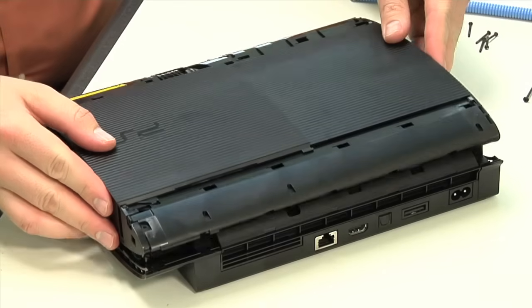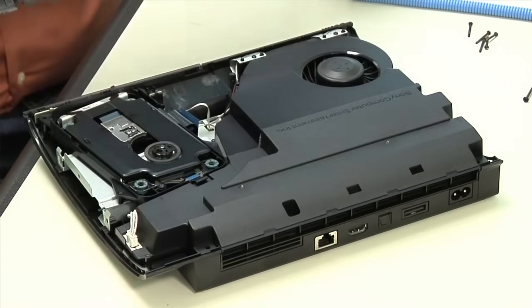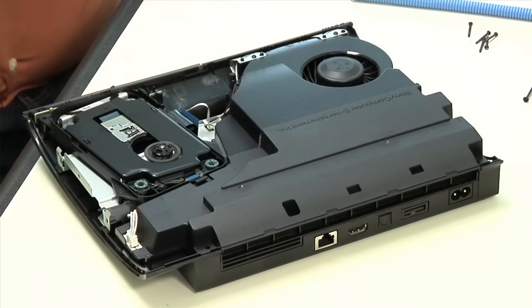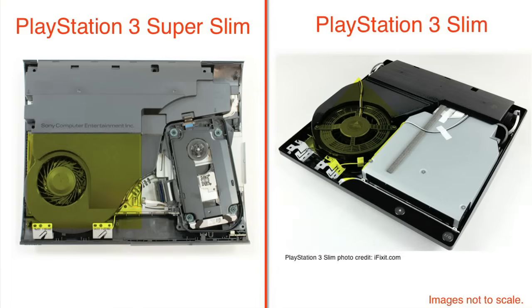With all the external screws removed, we can pop off the top half of the case and get our first look inside the console. The Super Slim's internal layout is very similar to that of the PS3 Slim. The optical drive is mounted in the front right corner, the cooling fan to the side, and the power supply along the back. The motherboard is under it all.